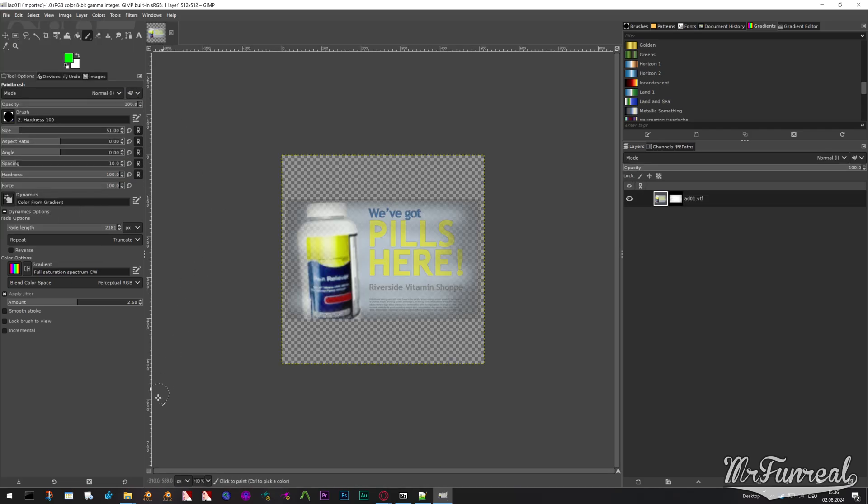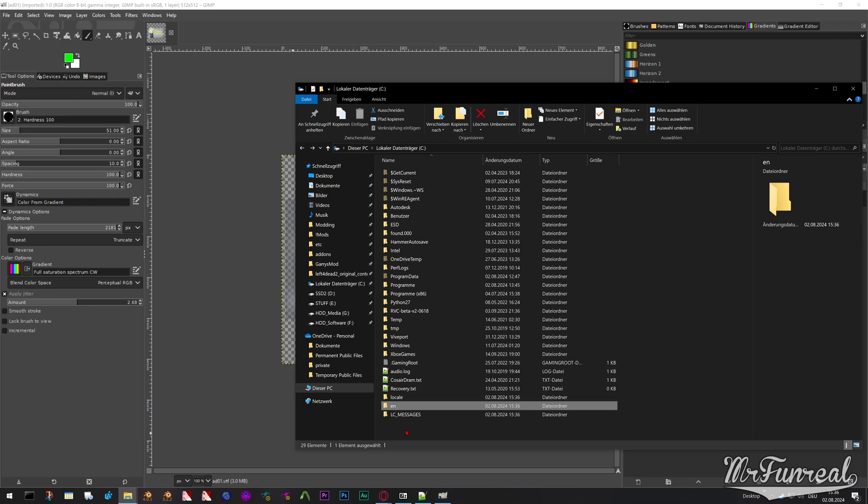But the problem is, anytime you open it, it just recreates those folders. Every single time you open GIMP and do it, it just makes those folders again. So you just have to deal with the fact that the VTF plugin is broken in such a way that it just creates those folders and files every single time.